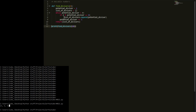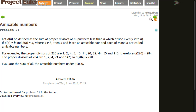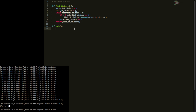Now for the main function. The goal is to evaluate the sum of all amicable numbers under 10,000. We'll set cap equal to 10,000. In Python 3.6 you can actually write this with an underscore — 10_000 — and it still works.